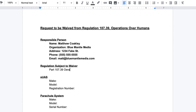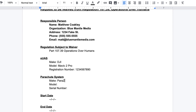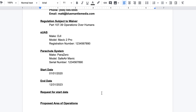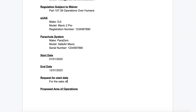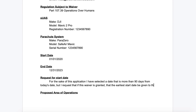Next on the cover page: regulation subject to waiver — Part 107.39 operations over people; your SUAS make, model, and registration number; the parachute system make, model, and serial number; and your start and end date. I'd suggest putting your start date 90 days out from right now, since processing can take up to 90 days. I put mine at 91 days from submission, then noted in the specifics: if this waiver is granted, please allow for the start date to be as early as possible and for as long as possible. I applied for four years out.